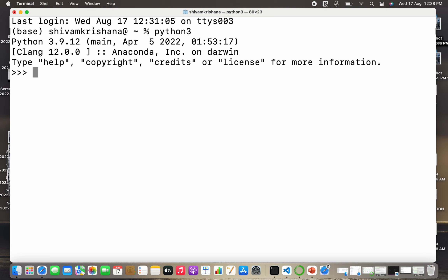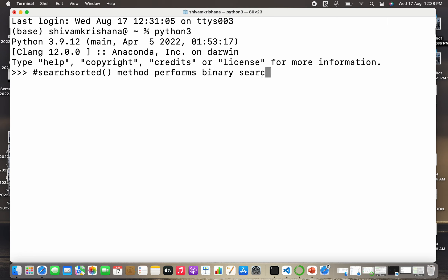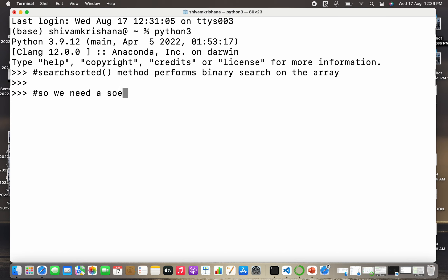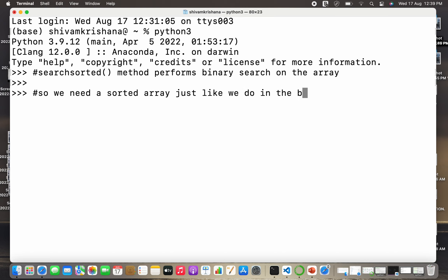We are going to use the searchsorted method, which performs binary search on the array. Binary search is always performed on a sorted array, so we need a sorted array, just like we do in binary search.